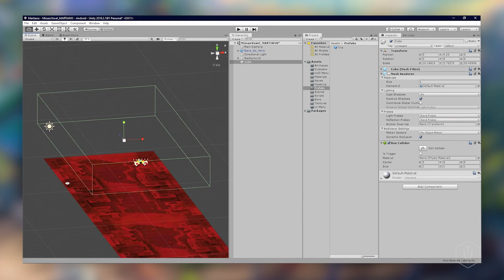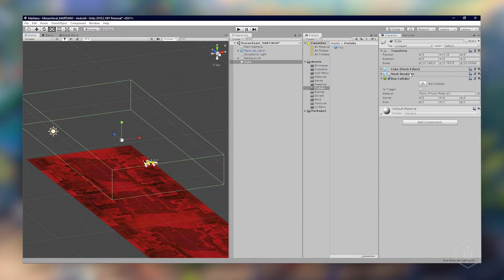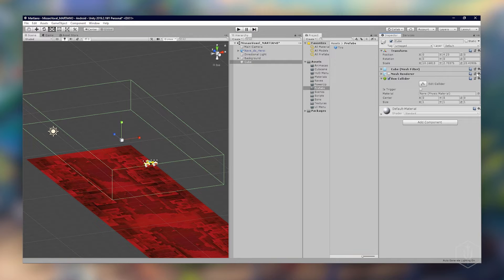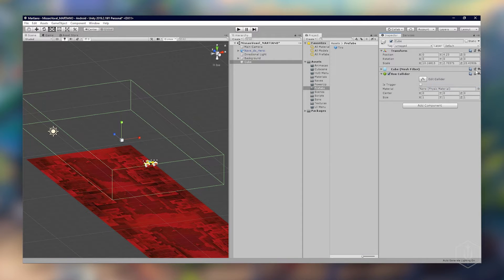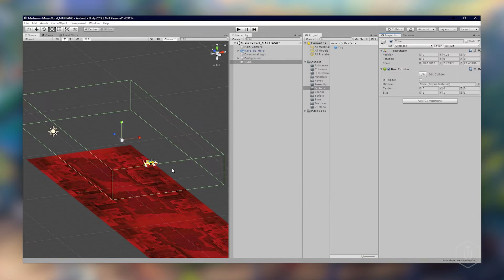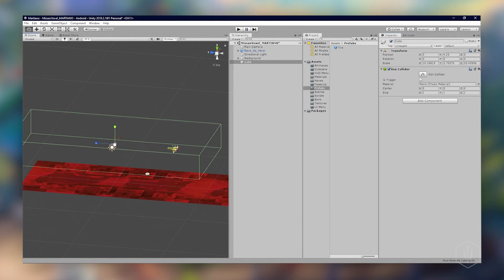A nave se encontra lá dentro, vai ficar transparente. A gente não precisa dele mais esses dois então a gente pode removê-lo. Também tem esse aqui mas ficou transparente porque a gente escolheu para ficar transparente.